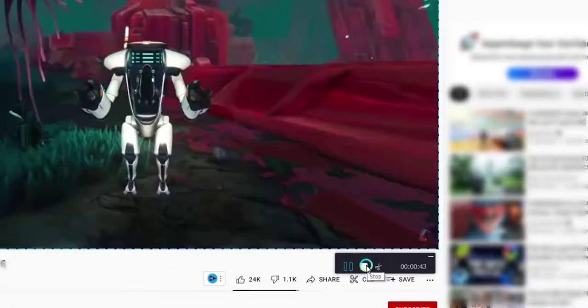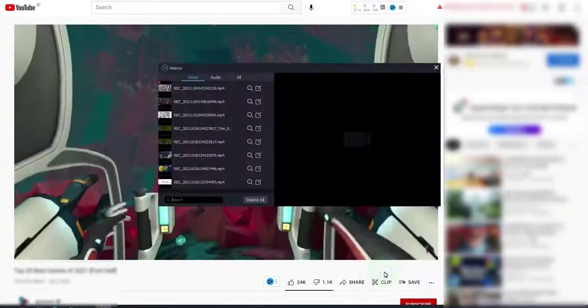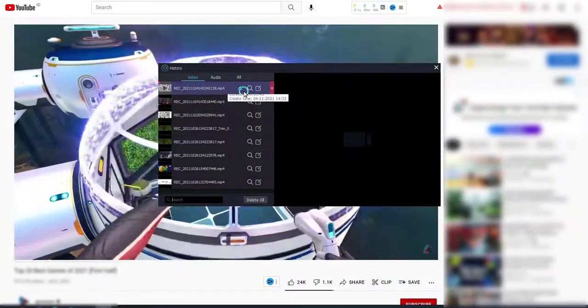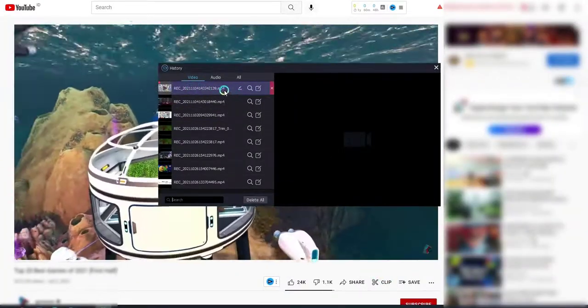Stop recording when you are done, and here you can find the recorded file.